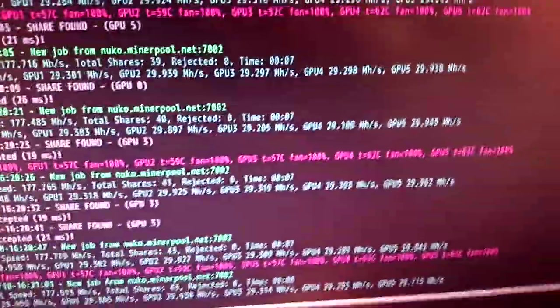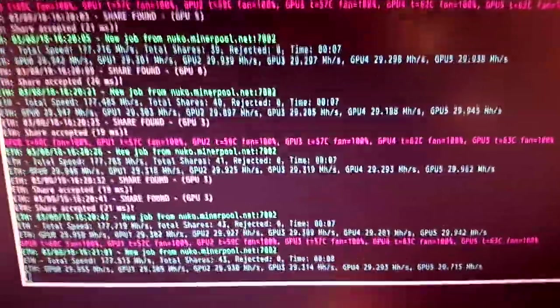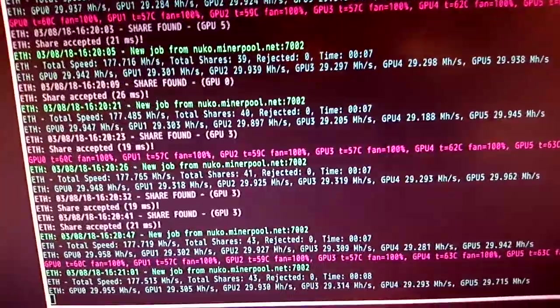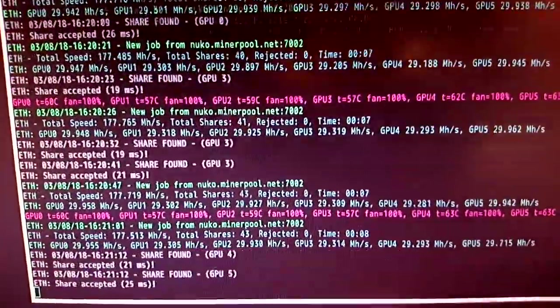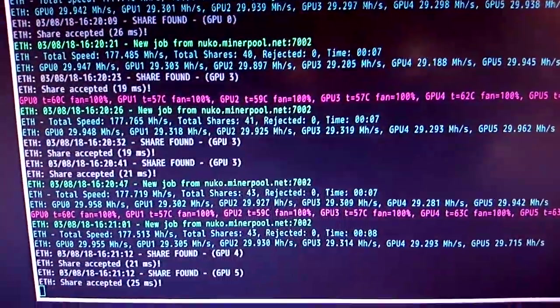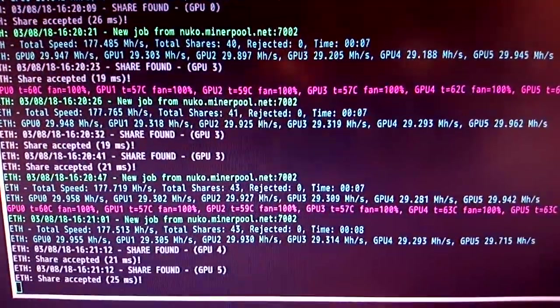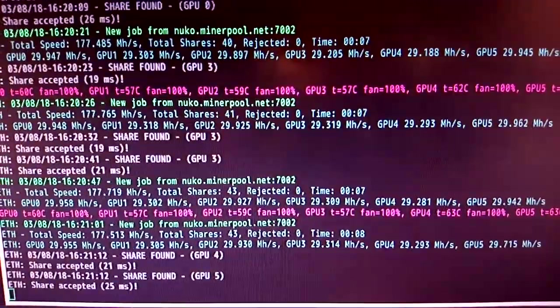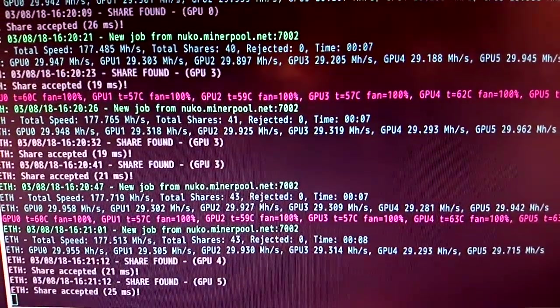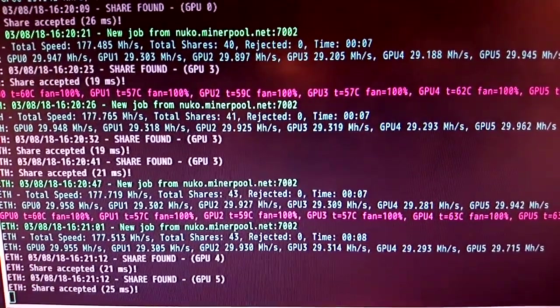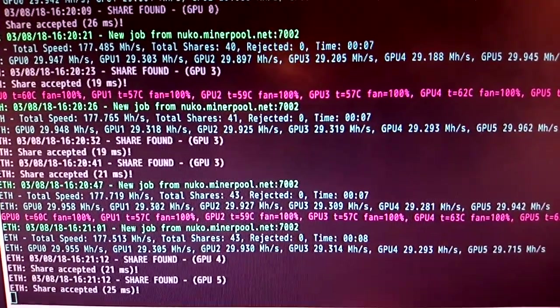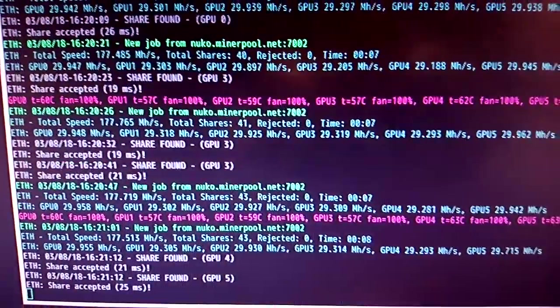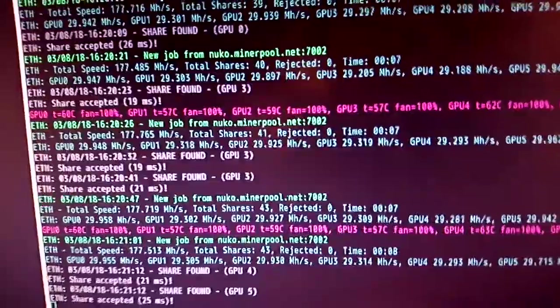Now I've been manually BIOS modding so I know I can get the Red Dragons up to 30 Mh/s. But I'm happy with this, 29.9 on the Red Dragons and 29.3 around about on the ASUS ones.